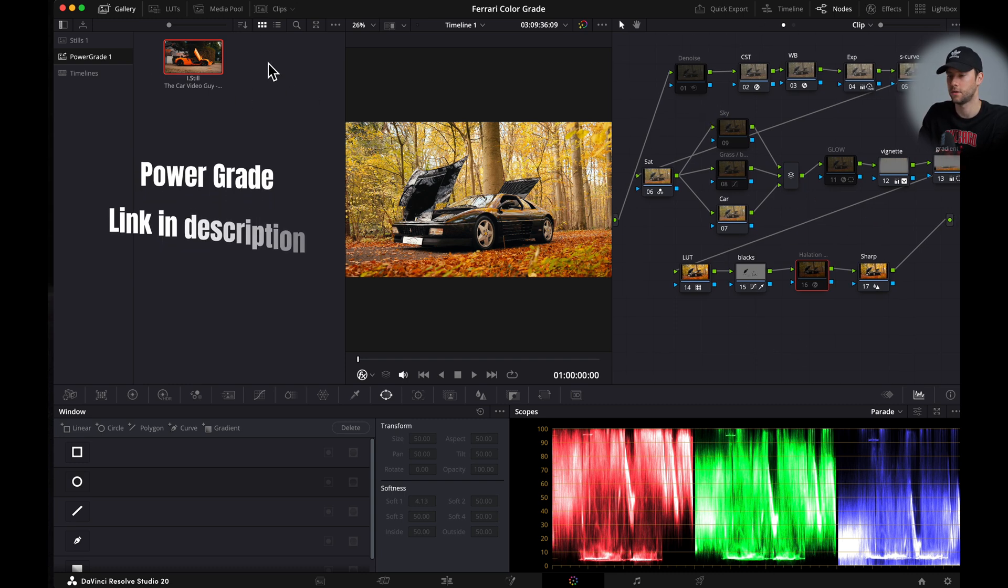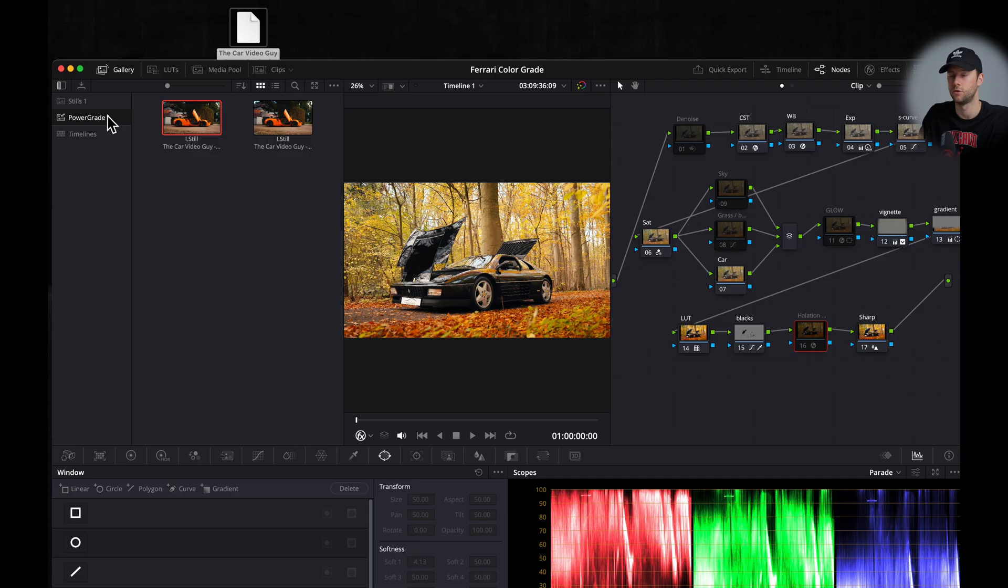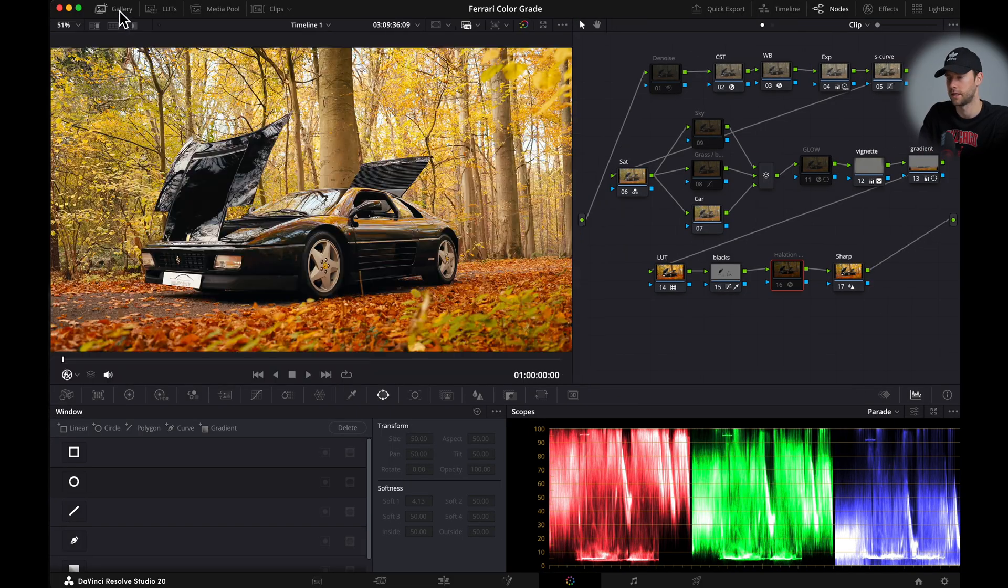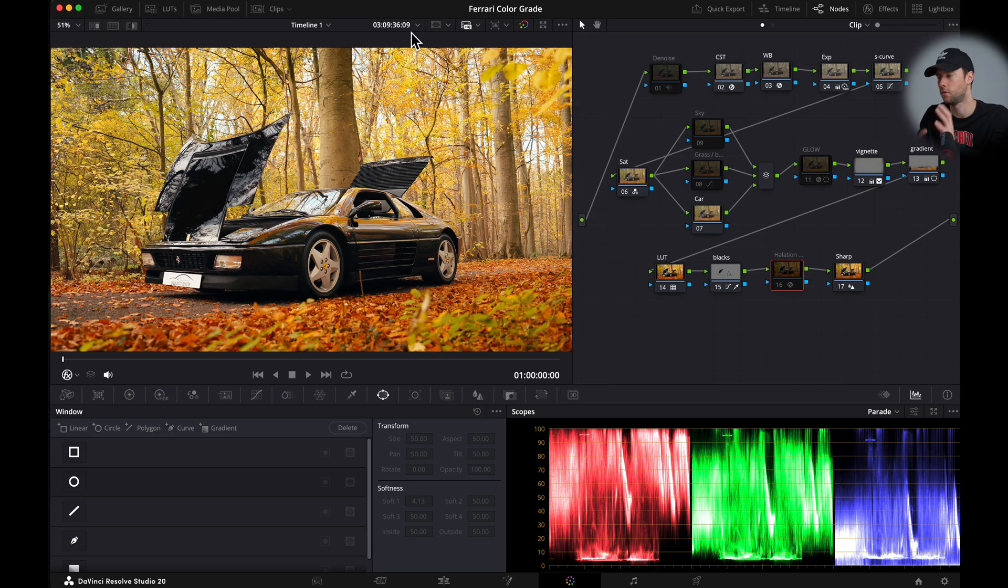If you want to get this exact power grade I will drop a link in the description and you can simply drop it into your power grades section. We can close the gallery right here. Okay this looks awful I know but we're gonna fix it right now.